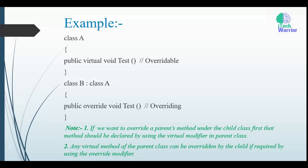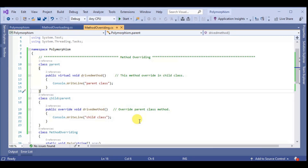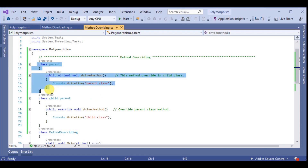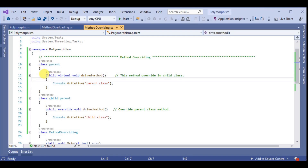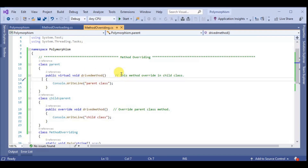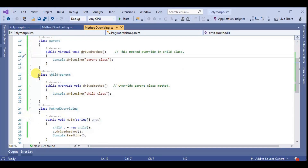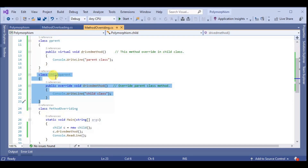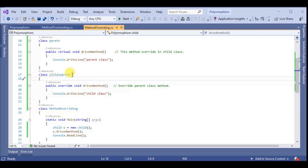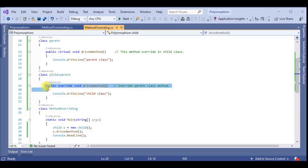So we go to Visual Studio. We already have a program written for method overriding. This is the parent class. In this class we already define a drive method. This drive method is also in the child class. This is the child class, and the child class inherits the parent class.